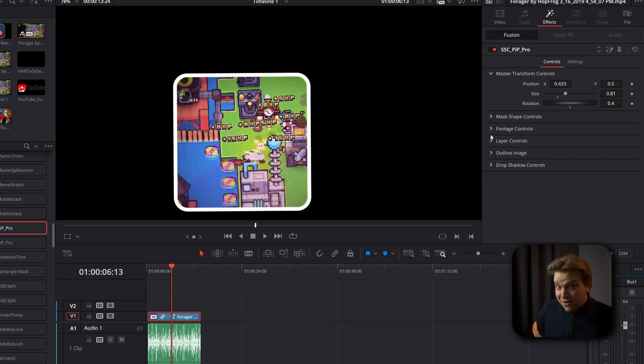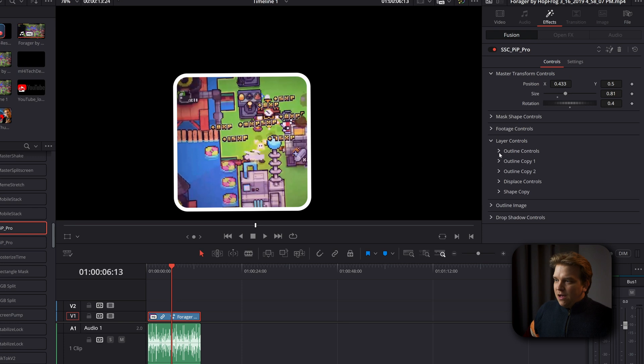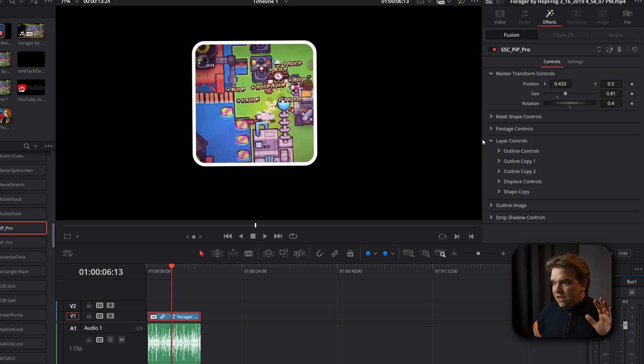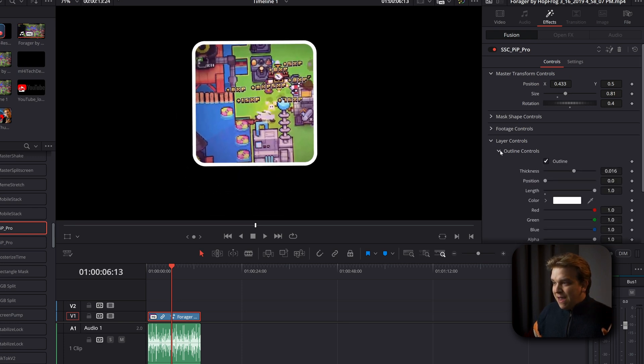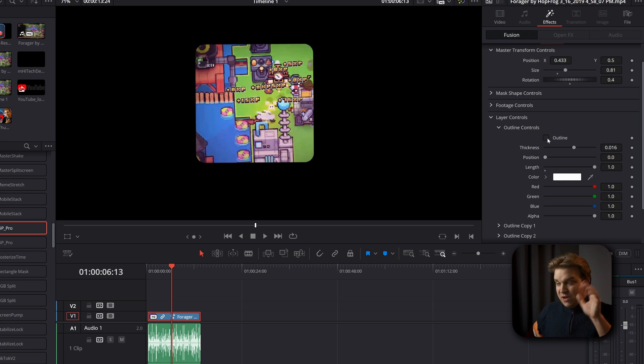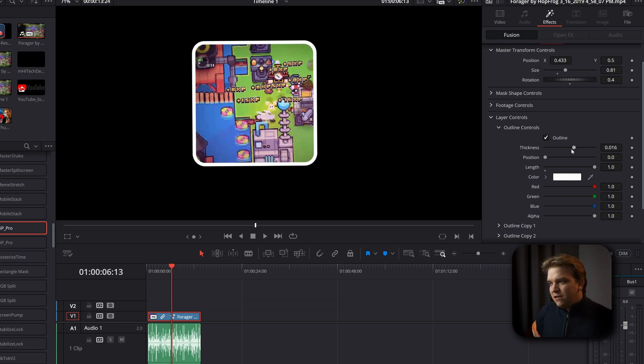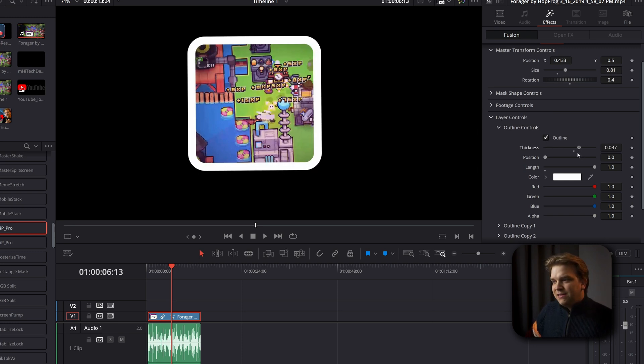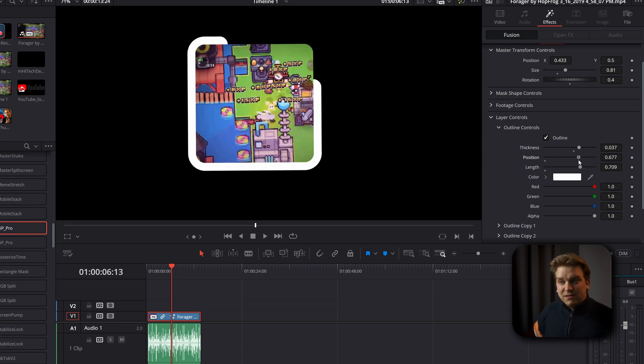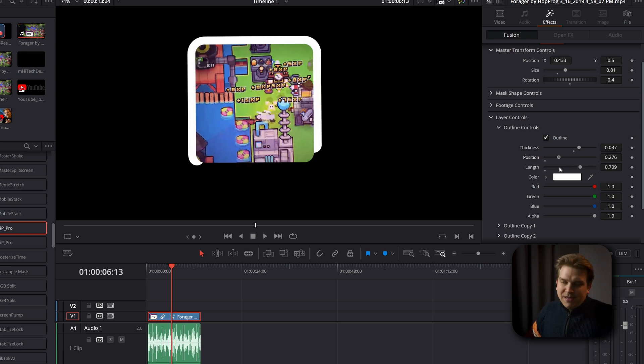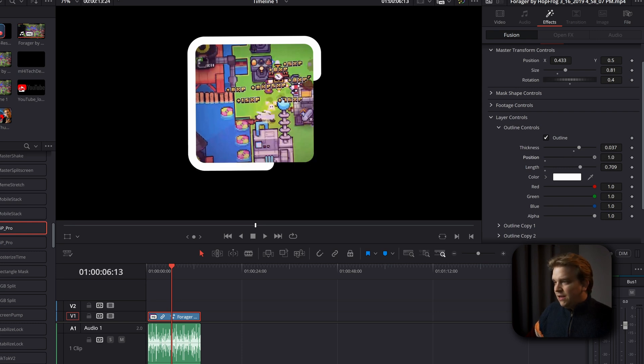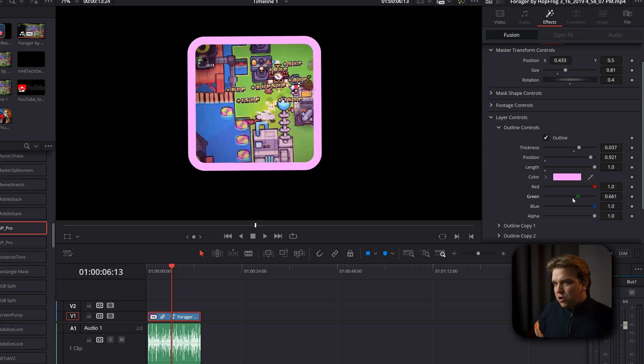But then we have layer options. If I open it up, right now, the only thing I have going on here is this main outline control. If I toggle it off, we have just the footage. I toggle that back on. Yeah, things like thickness. If I pull down the length, you'll notice it's only part of it. If you want a funky look like this, but pull that length back up. And then you've got color as well.